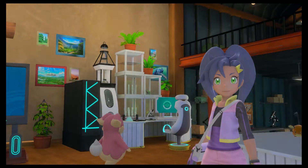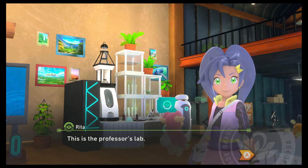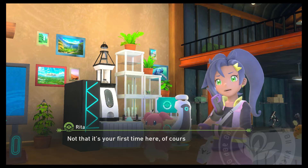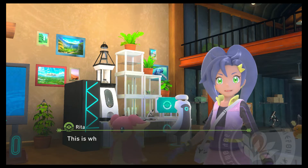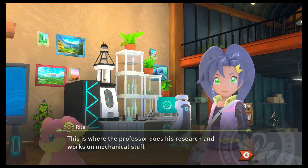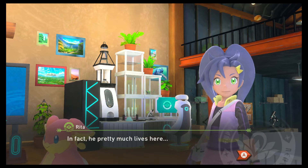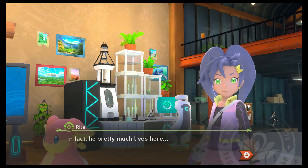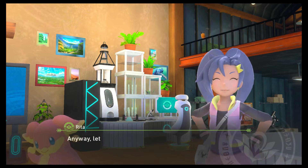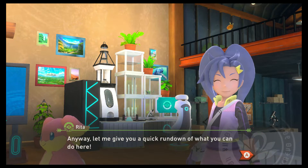Then check out the lab. Hello, Rita. This is the professor's lab — not that it's your first time here, of course. This is where the professor does his research and works on mechanical stuff. He pretty much lives here. What is he a professor of, exactly?